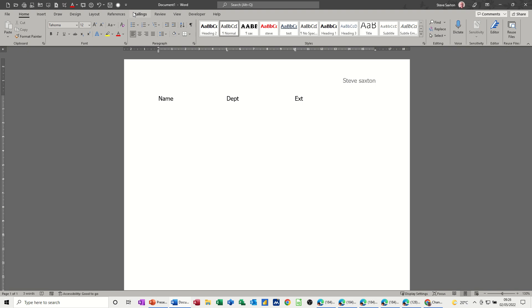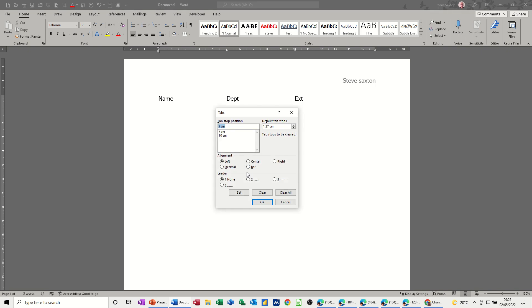So you go back into your tabs dialog box, and at 5 you want number 2 leader dot, set. And you also want it for the 10 as well. 2, set.